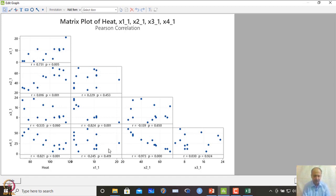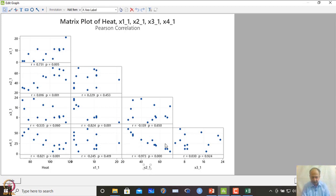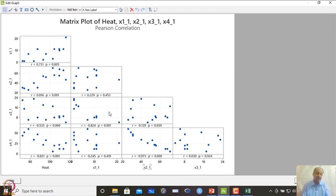Within the predictor variables, x2 and x4 show near-perfect negative correlation with a coefficient of -0.973. Similarly, x1 and x3 are highly correlated. Whenever two predictors are highly correlated, one of them must be removed from the model. Stepwise regression correctly identified this and retained only x1 and x2 while removing x3 and x4 due to multicollinearity.